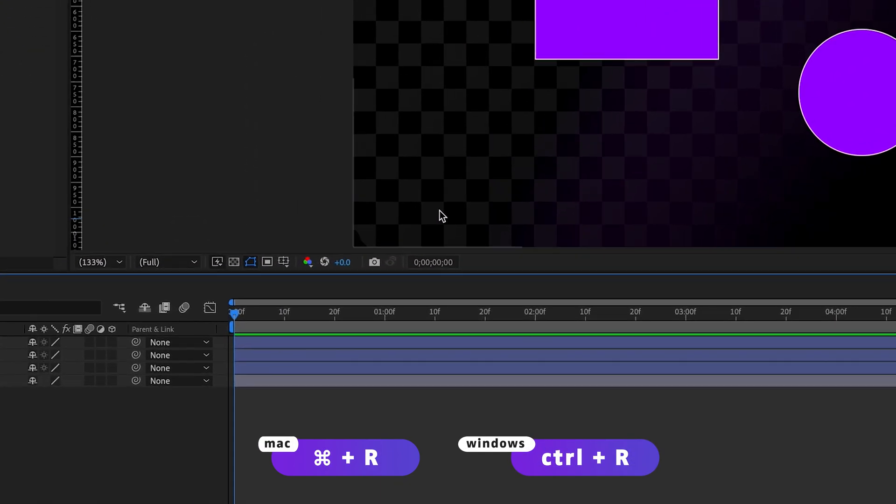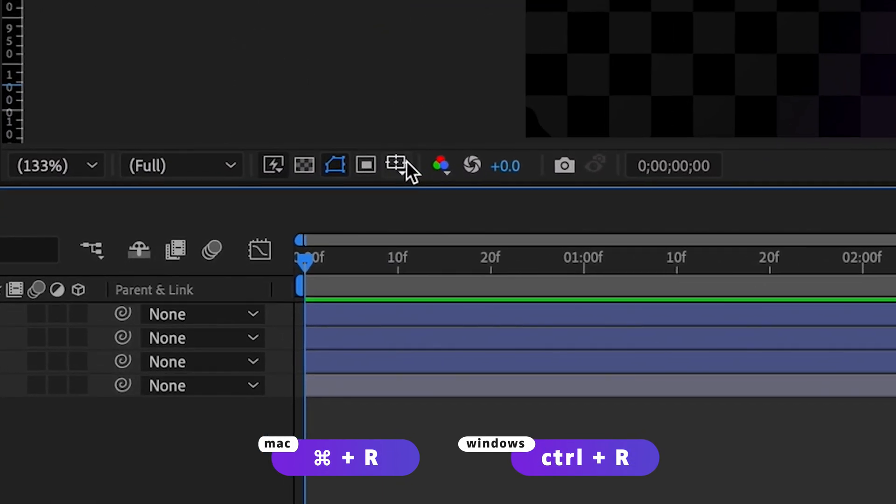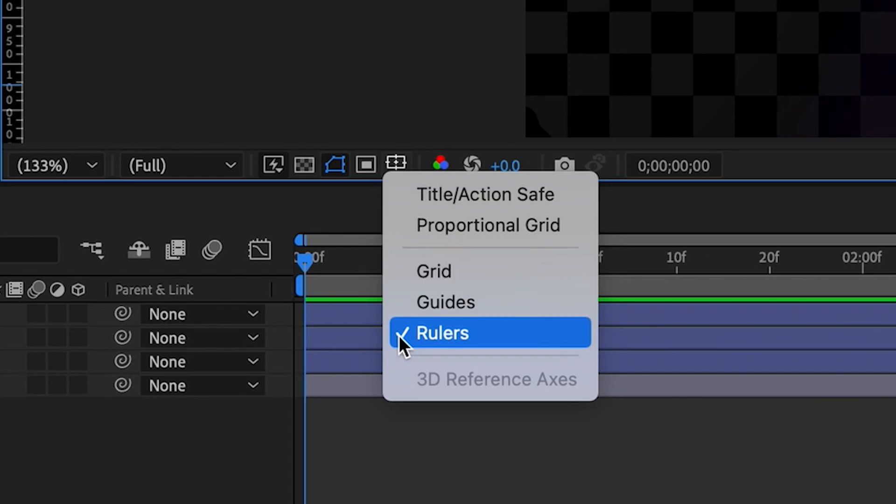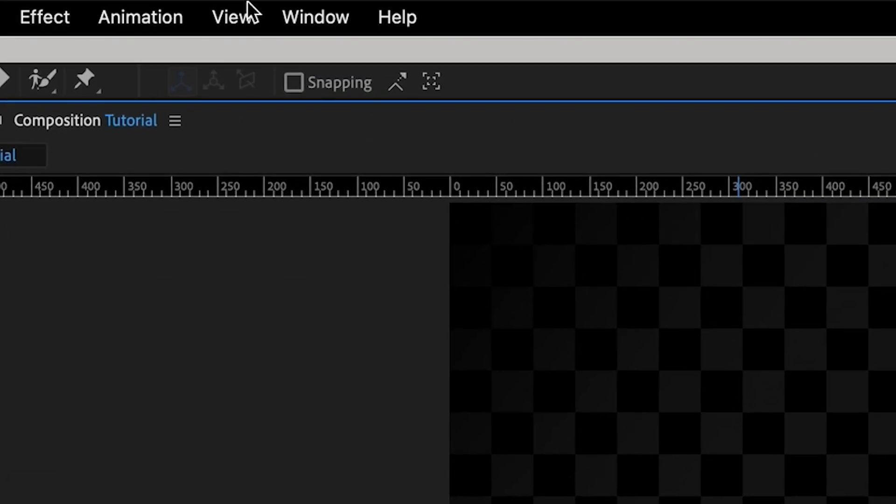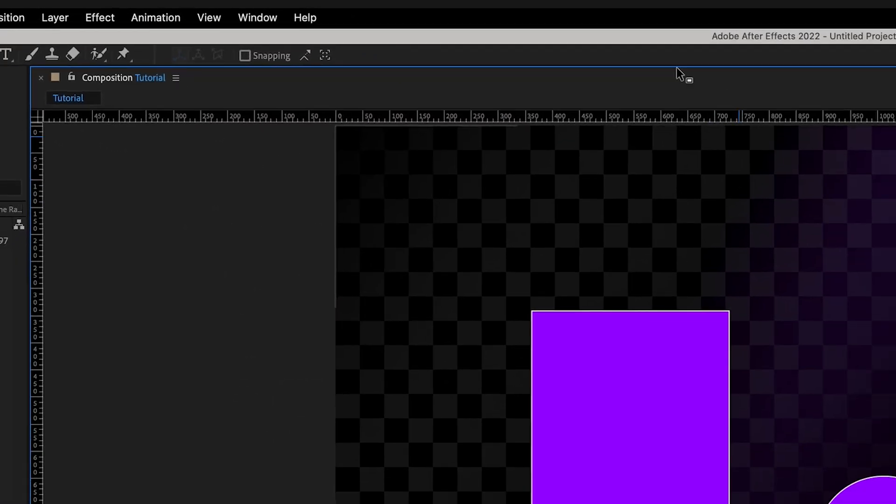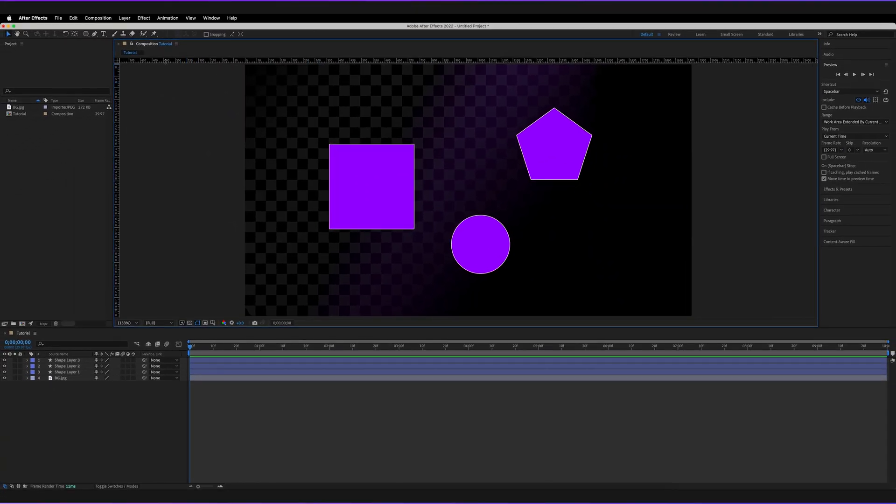You can also go down to this icon right here and then select rulers and make sure there's a tick next to that. Or you can go to view and then go to show rulers. That's the shortcut that we used earlier. So with that option ticked, we now have rulers at the top and the side of our composition.